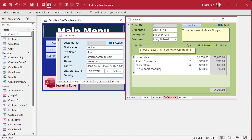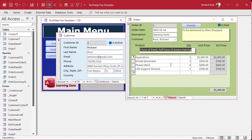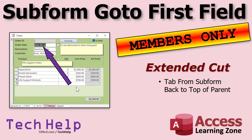That leaves one more section to deal with: if you get to the end of the subform, it just cycles between the last line. Now if you want it to jump somewhere else when you get to the end — maybe jump back up to the top so you can start the whole thing over — you can do that with a little more code. I'm going to show how in the extended cut for members: how to go from the end of the sub form back up to the top of the parent form.